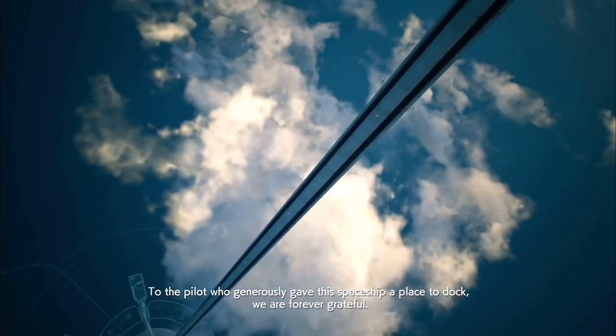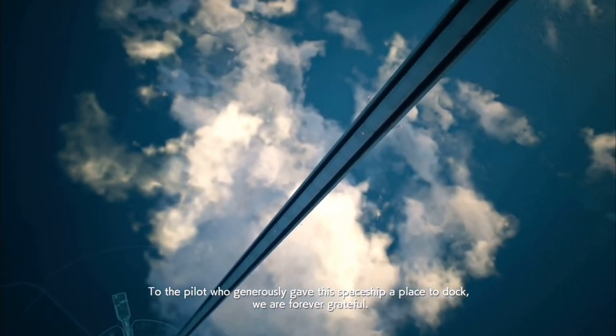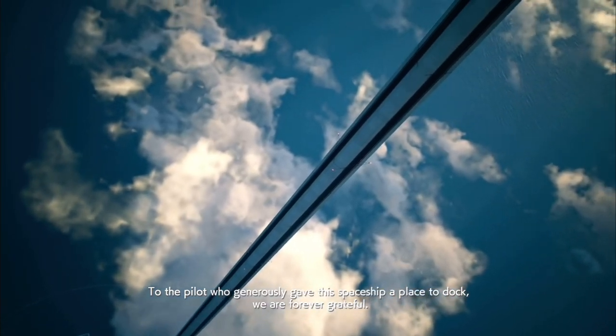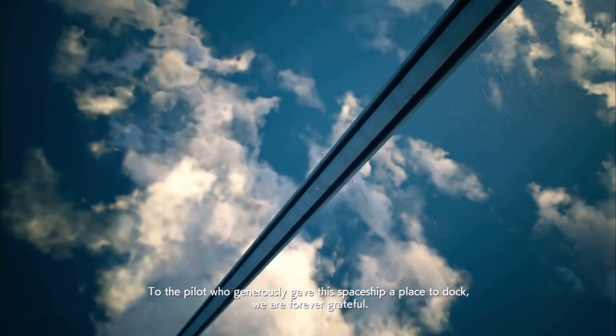To the pilot who generously gave this spaceship a place to dock, we are forever grateful.